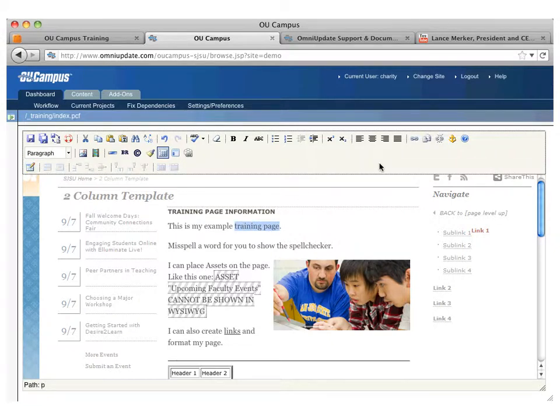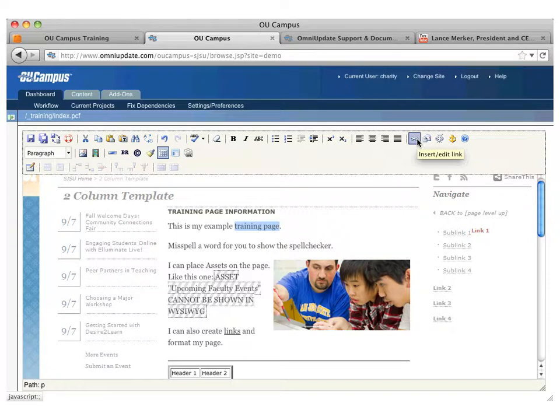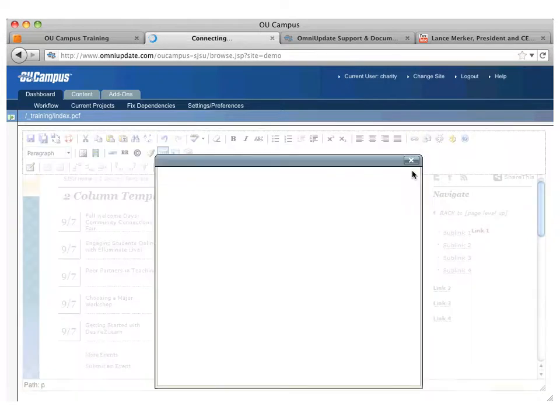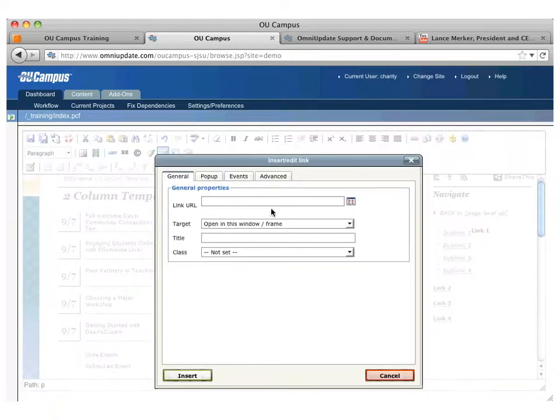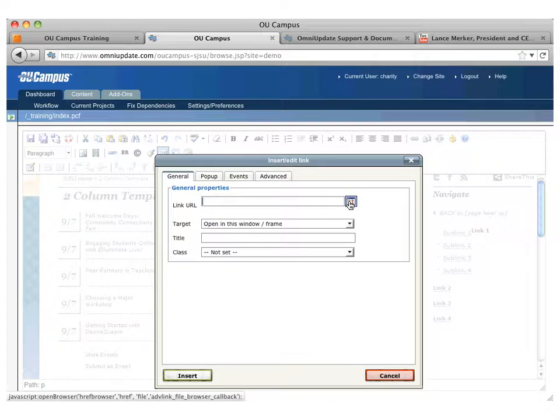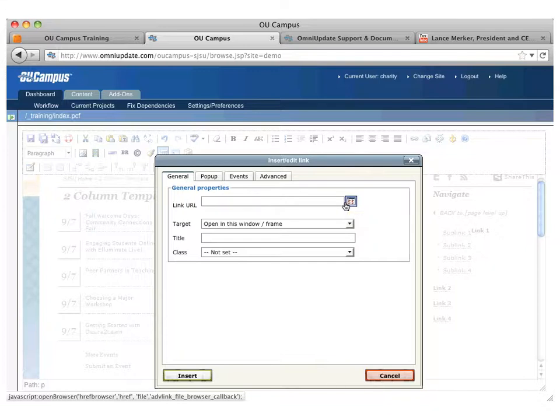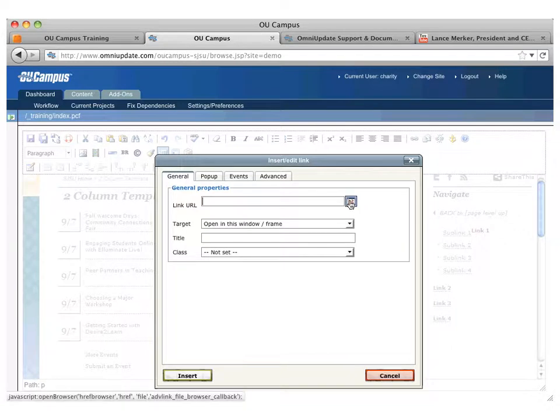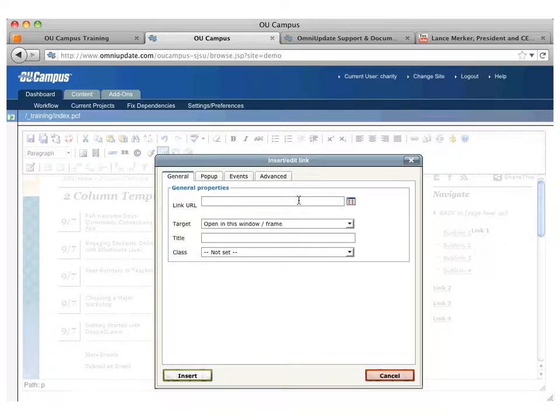If I highlight some text, my link icons become active. I click on the insert link icon here, and I can paste in a URL or browse for it. If you are linking to another SJSU site that is being managed in OU Campus, regardless of whether it's in your site or another site, you want to use the browse icon.